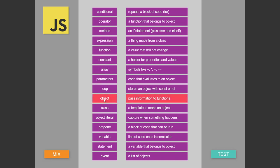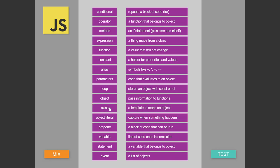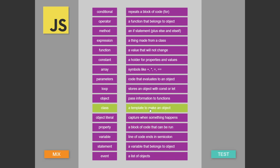So the idea is we drag that. I got it wrong. A class is actually — a class is a template to make an object. So there it is wrong. But if I drag this up to 'a template to make an object,' we're good. I did suggest that we start at the top.